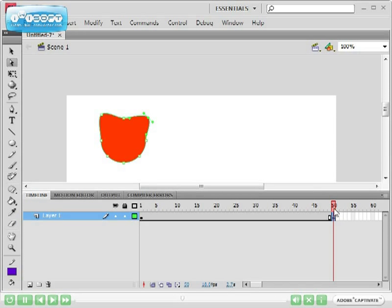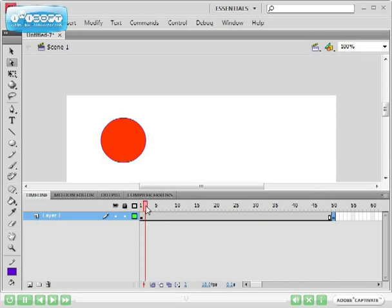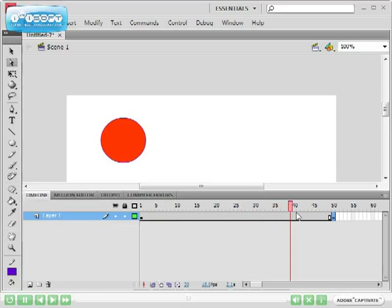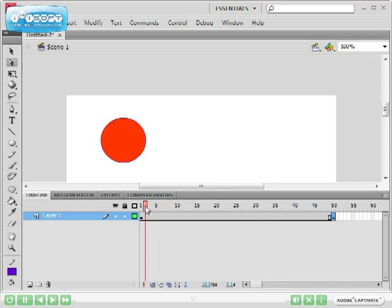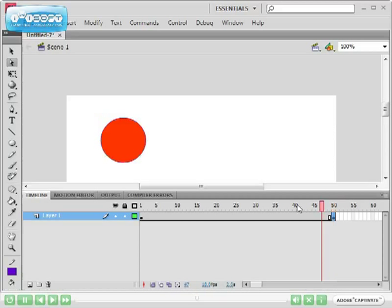Now if you scrub your timeline, you can see you've got circle, circle, circle, and then cat. So all of a sudden your circle becomes a cat. That's not really animation because it's a bit too abrupt.